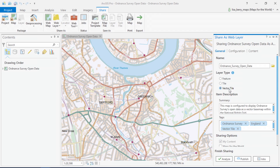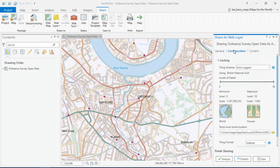Did you know you can now publish vector tiles in your local projection? For example, this map will be hosted using the British National Grid, which is the projection used by the Ordnance Survey.